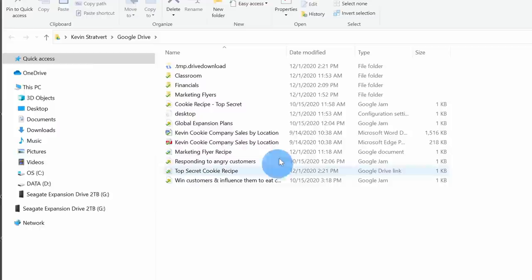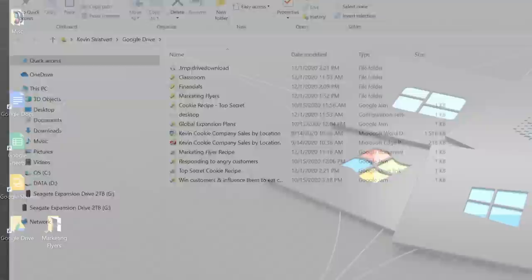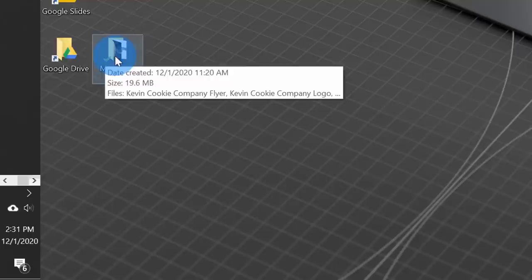When I click on this, it shows me all the different files I have in Google Drive, and I can access all of them directly from my desktop using File Explorer. I also have another folder called Marketing Flyers that I've set up to sync with Google Drive — you'll see a green checkmark here indicating this folder is also synced in Google Drive.